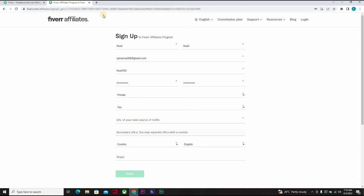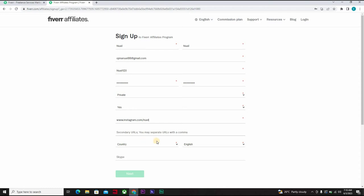Remember I taught you how to create an article having your own websites using sites.google.com. You can at the same time use your social media handle, which you could say www.instagram.com/Noel. It's your social media handle. A secondary URL, you may separate URLs with a comma. Well, that's not compulsory because here you have the red asterisk and whenever you have this red asterisk, it shows that that column is compulsory.